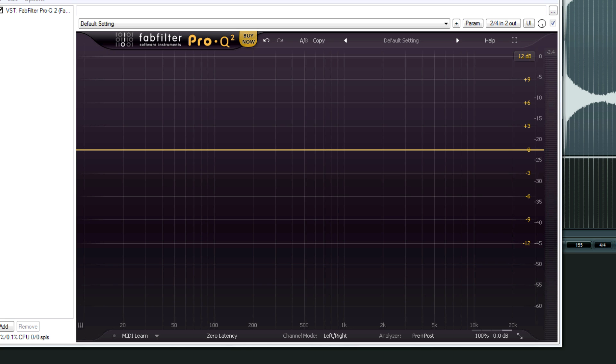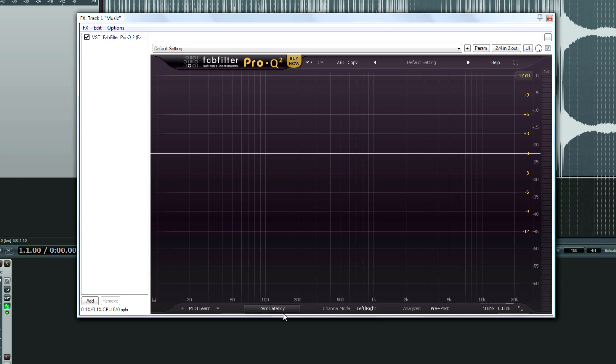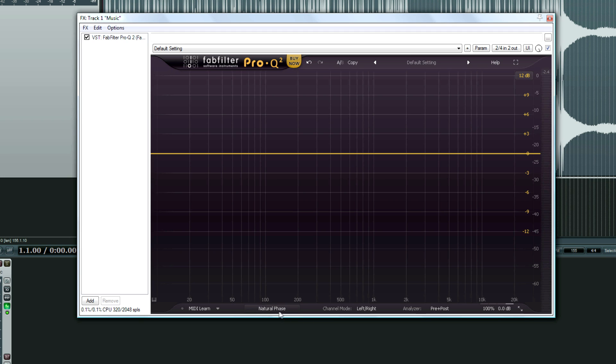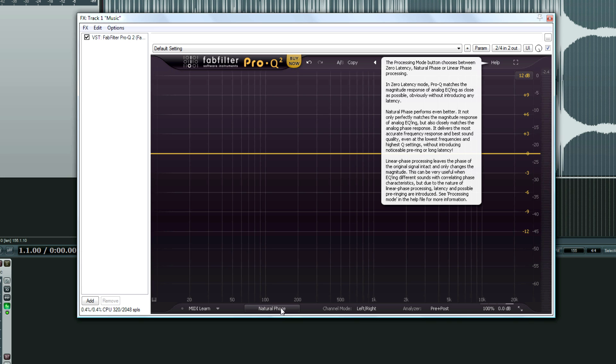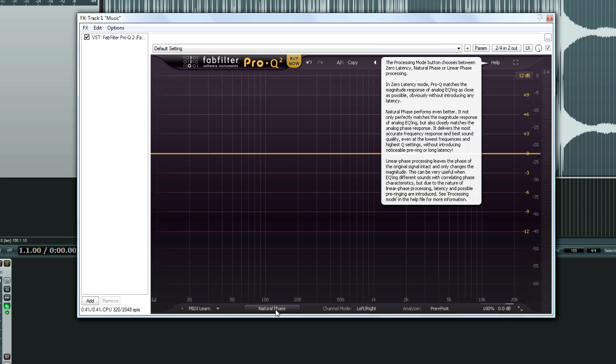We have a natural phase mode. Let me bring this up a little bit. Natural phase mode, which is their analog hardware equivalent for Pro Q, because Pro Q was known as a clean EQ. So it looks like they are trying to gear themselves more towards a more analog sound, which is great.